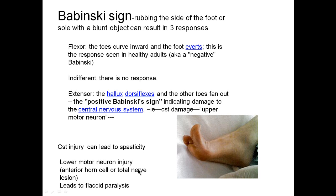A lower motor neuron injury — whether to the anterior horn cell or peripheral nerve — leads to flaccid paralysis. For example, the motor components of the radial nerve innervating the triceps are considered lower motor neurons or lower motor axons, part of the final common pathway. The pathway runs: corticospinal tract → anterior horn cell → axons making up nerves such as the radial nerve → muscles such as the triceps. Those are lower motor neurons with different clinical signs from upper motor neuron lesions.